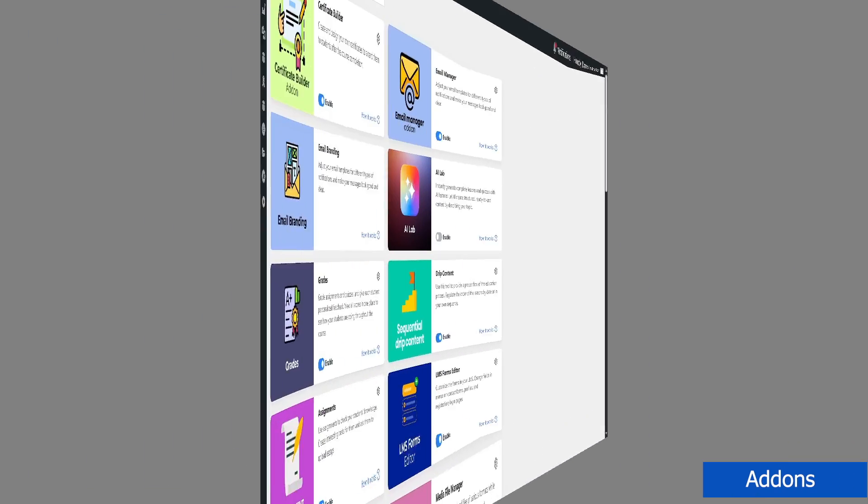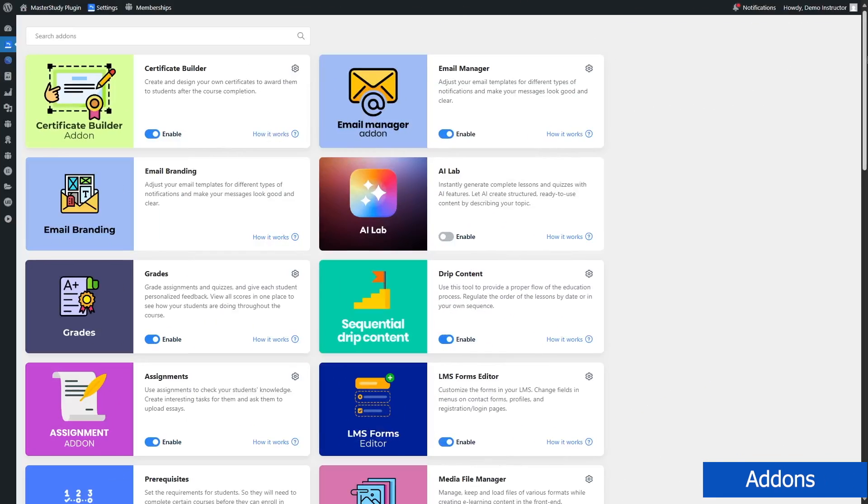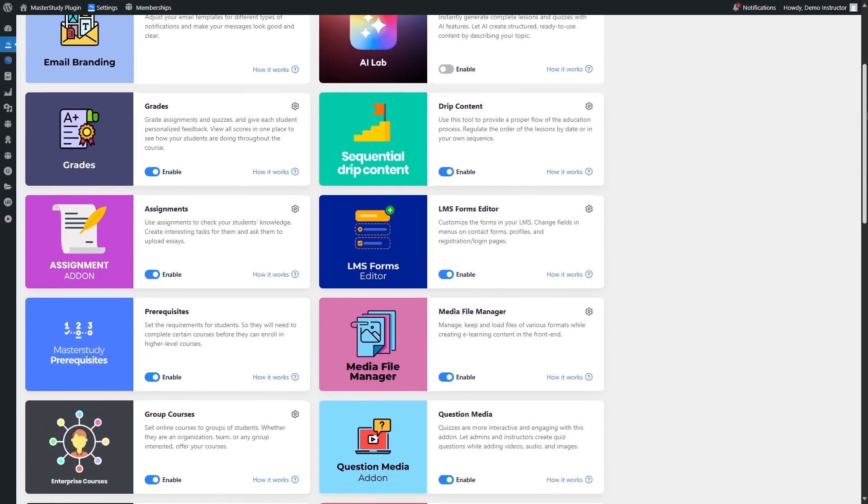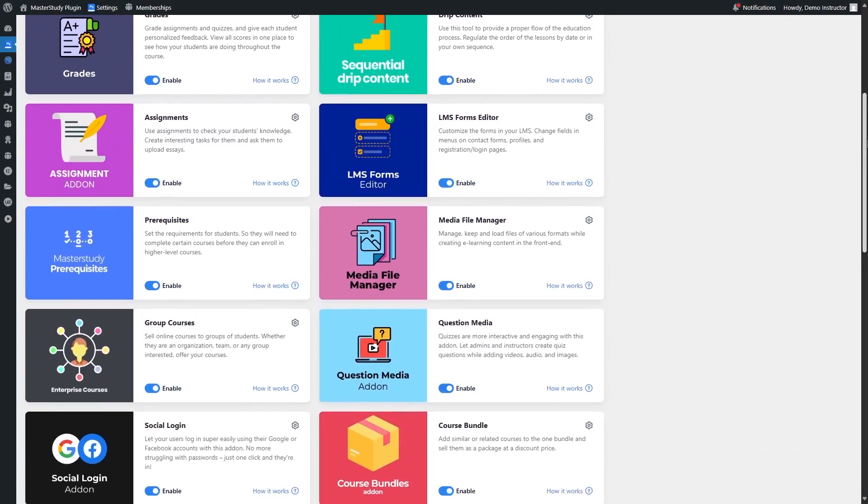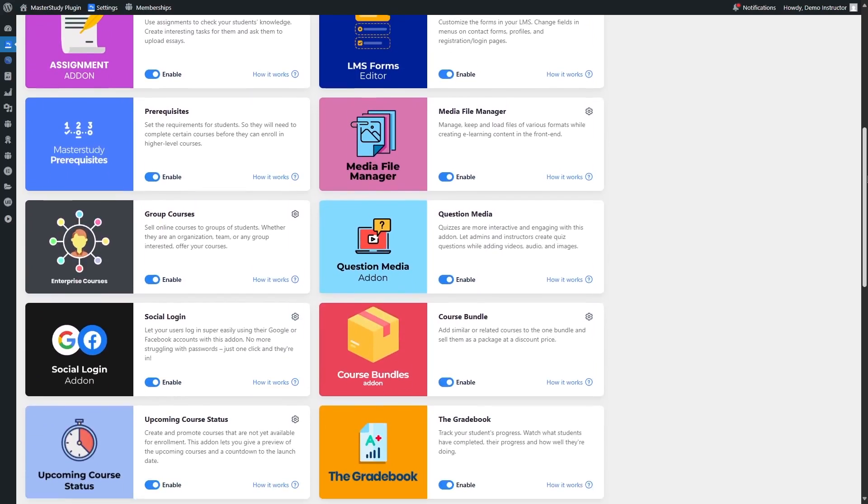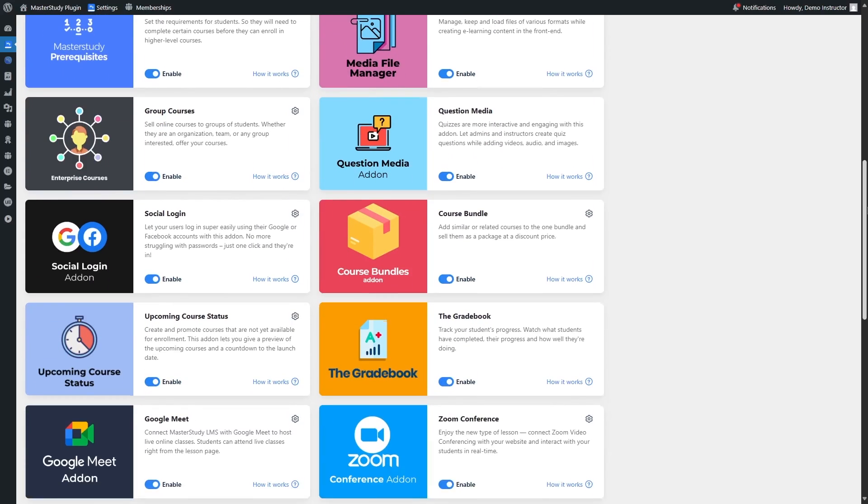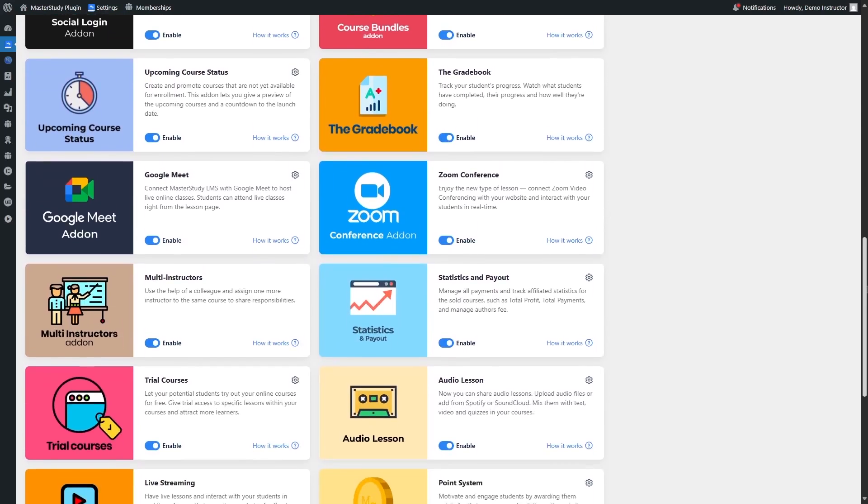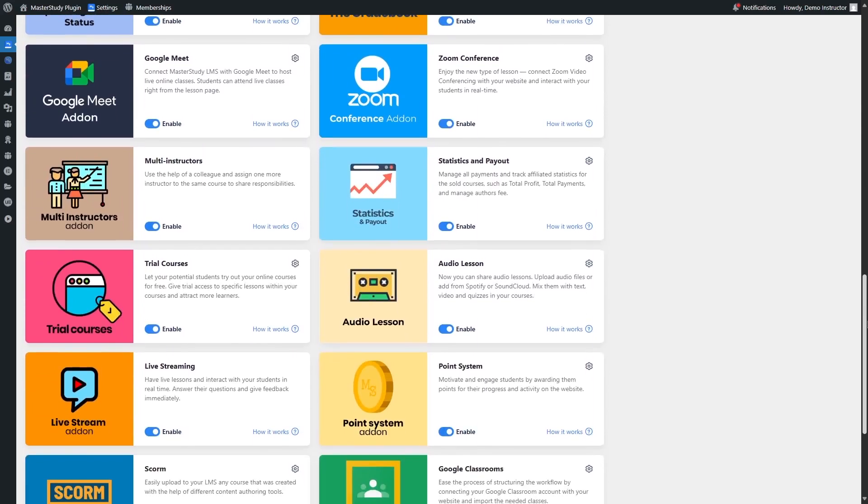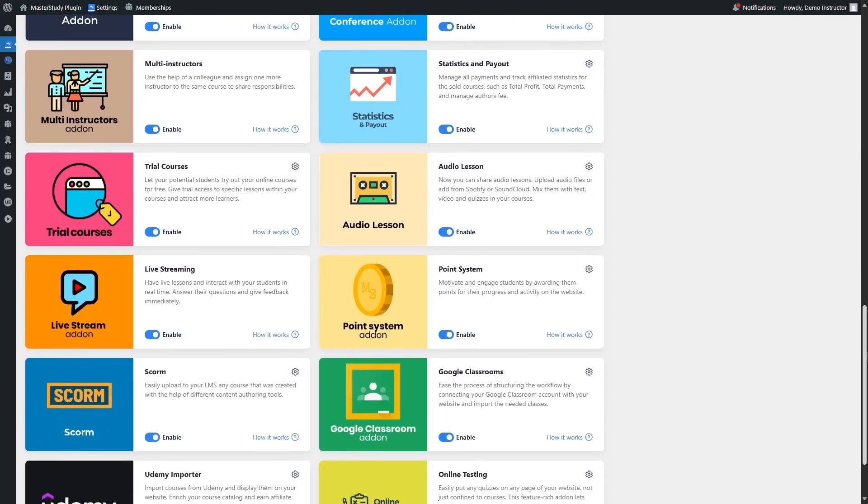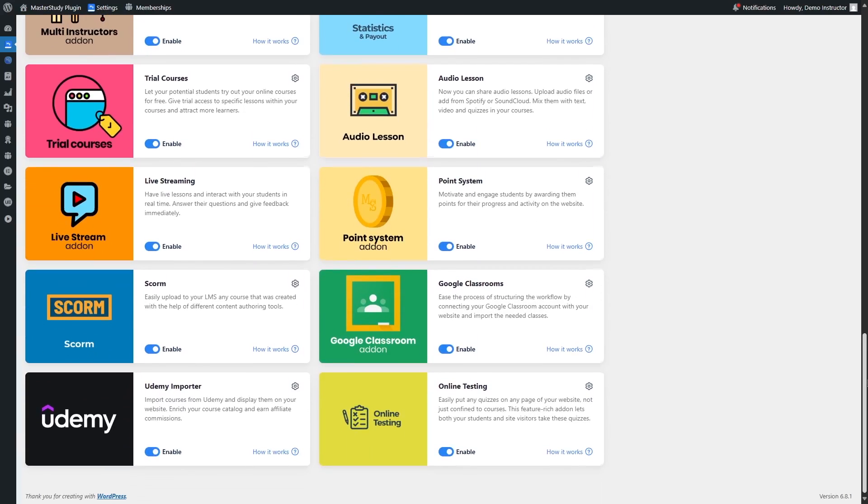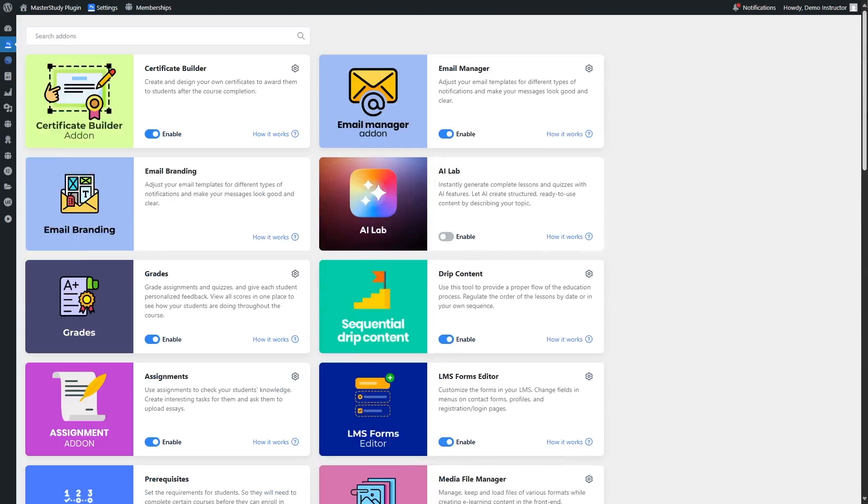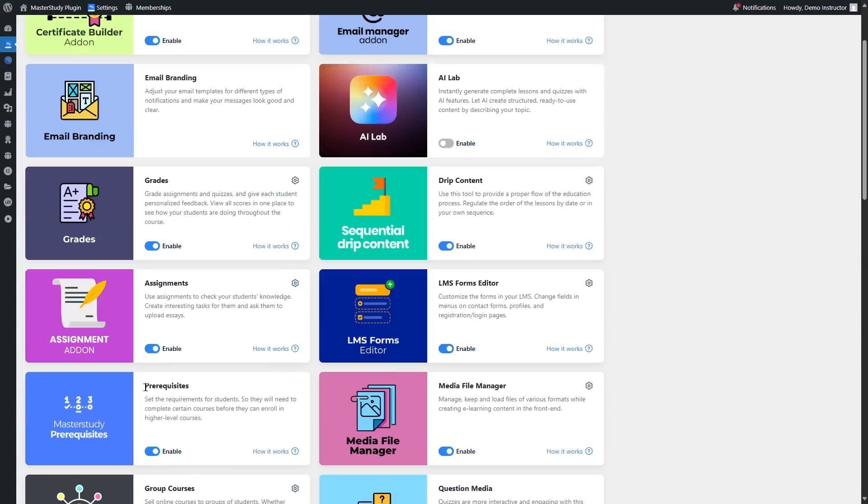Now let's talk about some useful add-ons such as content drip and prerequisites. Master Study LMS also supports a solid list of add-ons and third-party integrations that help extend the functionality of your site. Let's start with the built-in add-ons. With the pro version, you get access to features like content drip, prerequisites, assignments, gradebooks.